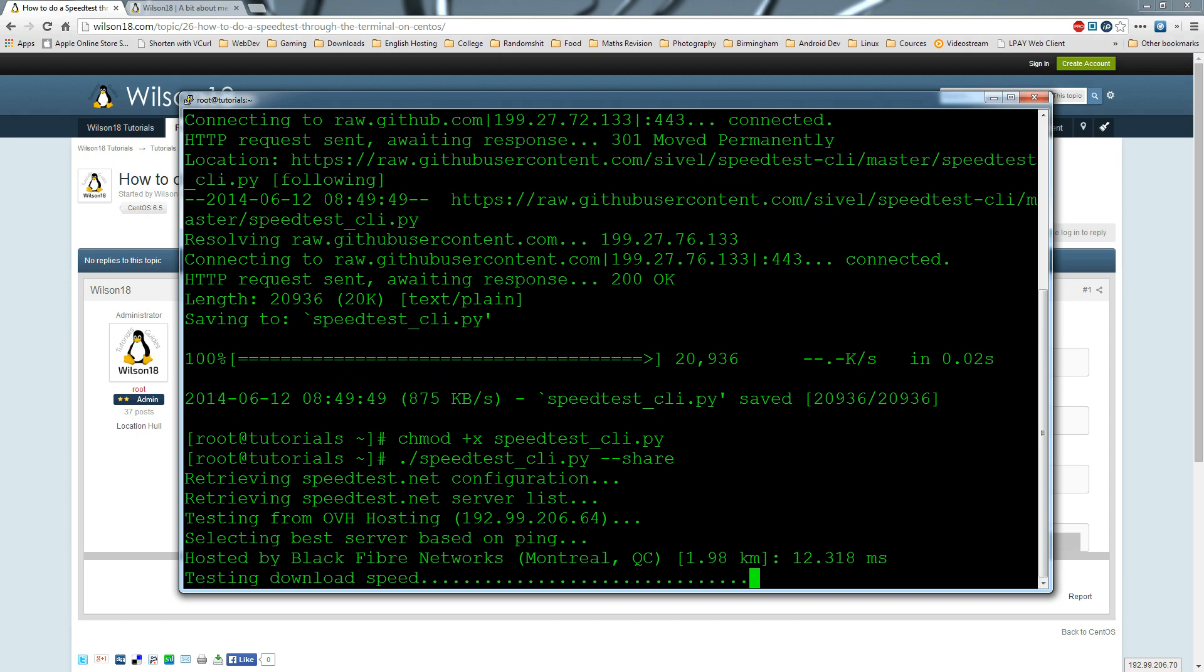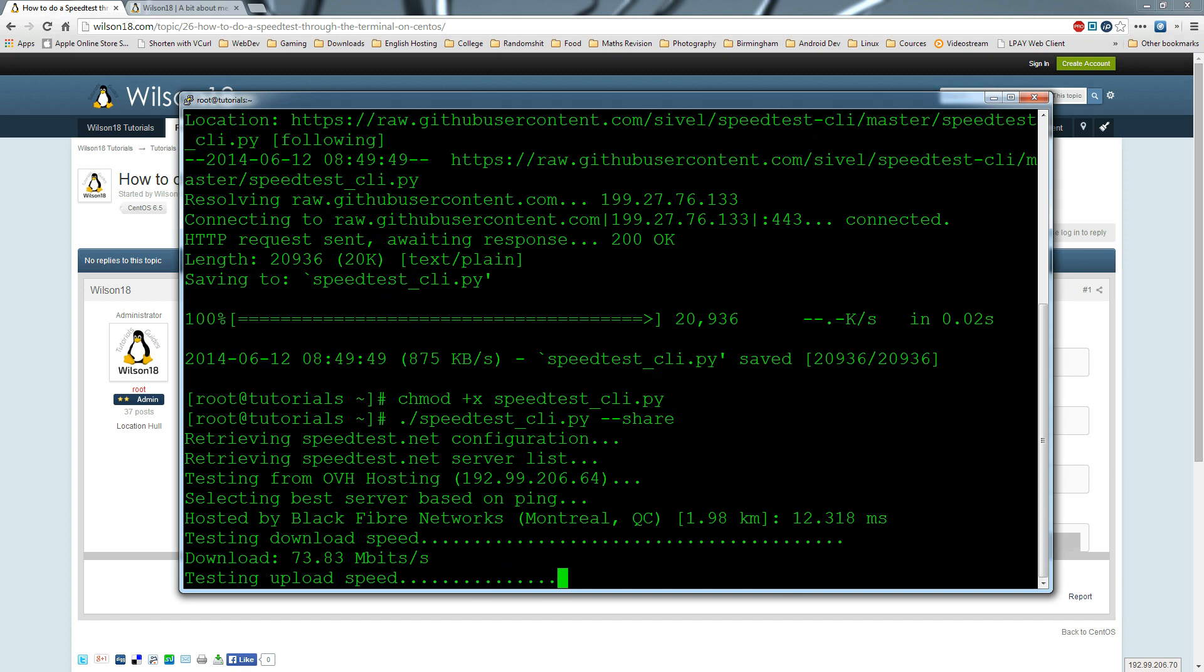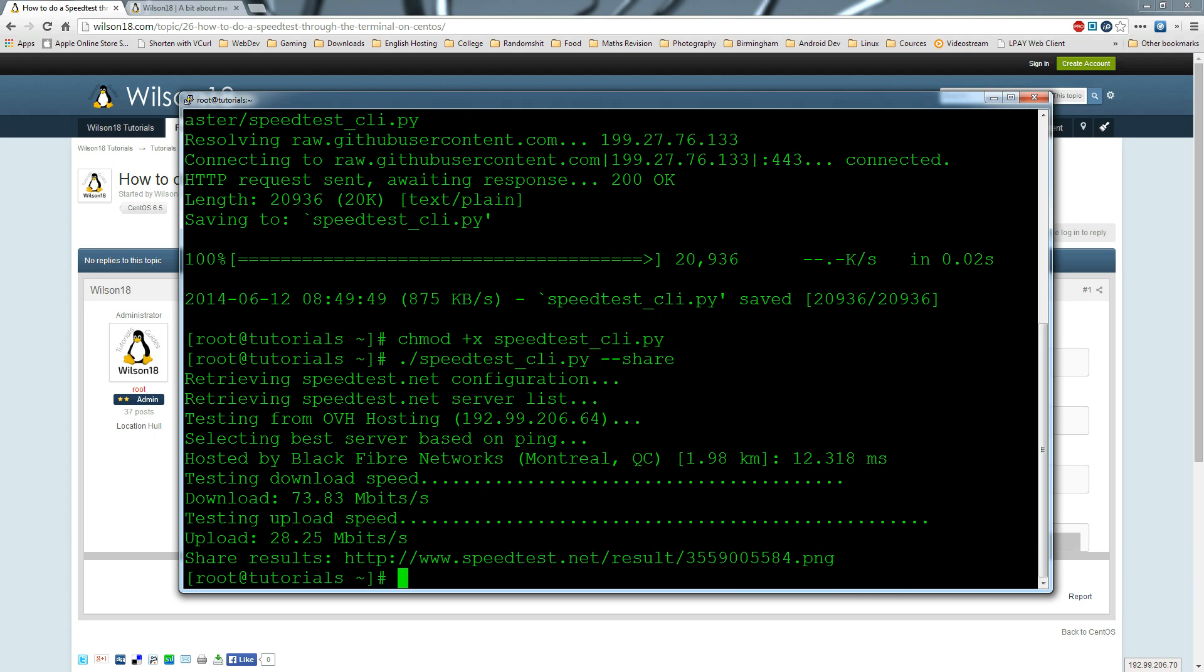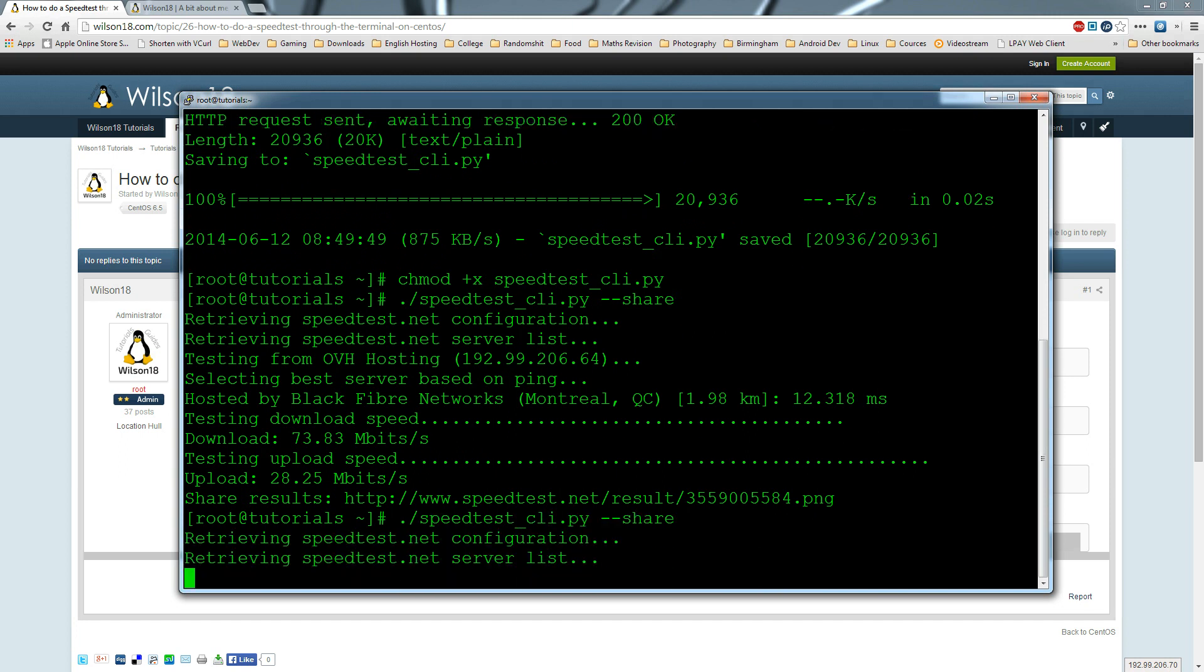Once this has run, we should be able to get a rough idea of our speed. There we have our download speed and upload speed. If you run this a couple of times, you may notice it change depending on which test it's running from.